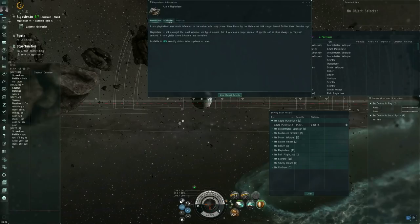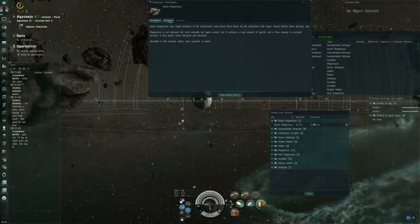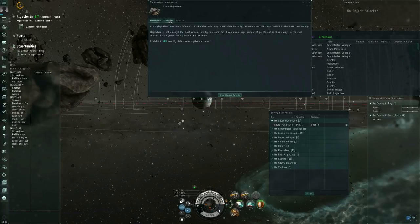Plagioclase is not amongst the most valuable ore types around, but it contains a large amount of pyrite, and it is thus always in constant demand. It also yields some Tritanium and Mexelon. Available in 0.9 security status, solar systems, or lower.